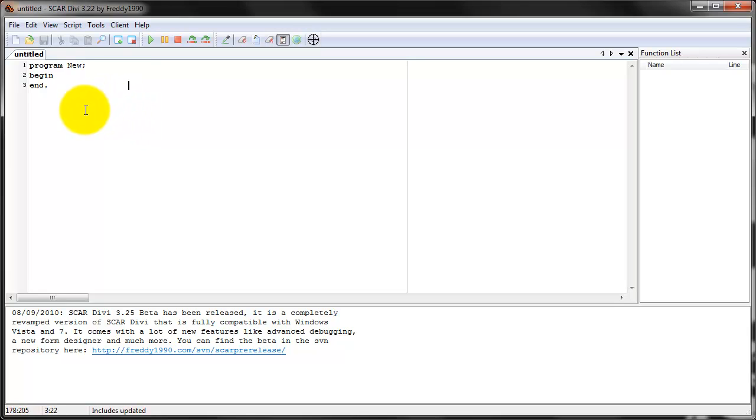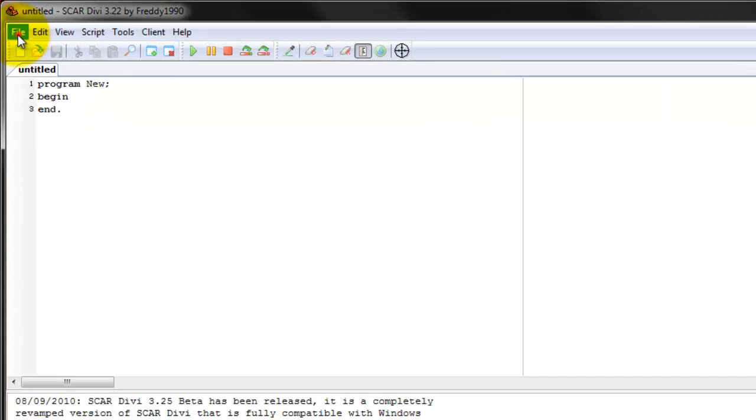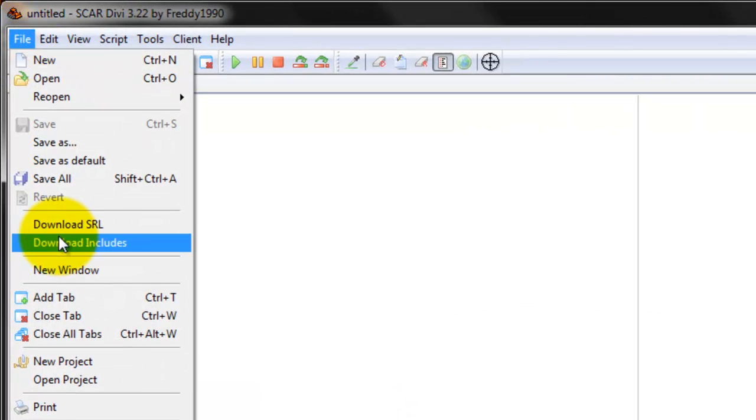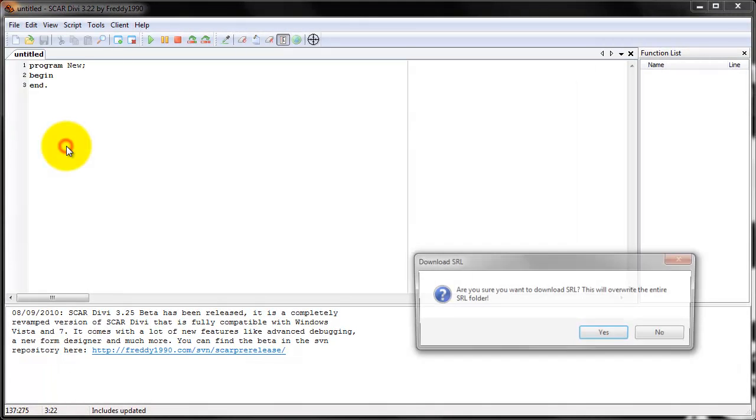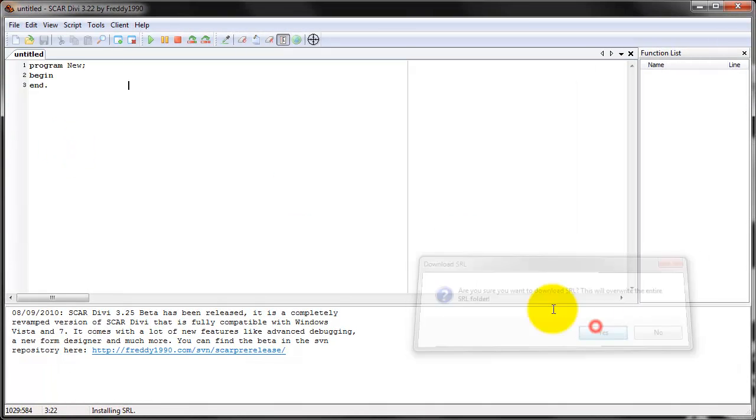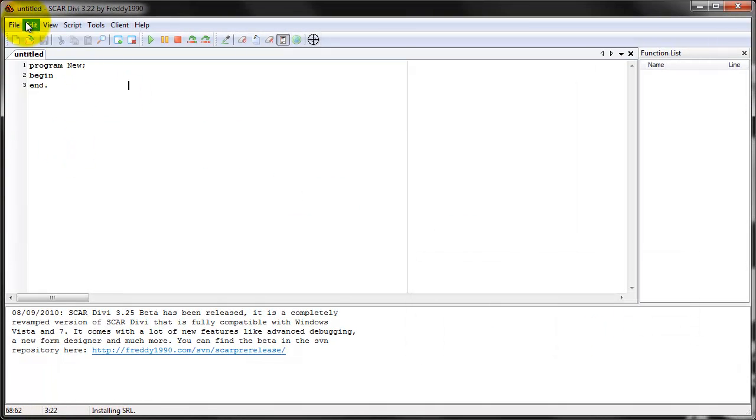The other two are about downloading SRL and includes. Just go ahead and press ok and download it real quick. And if you don't get those then you have to go right here and download these two. Download SRL, just do it real quick, it won't take long.